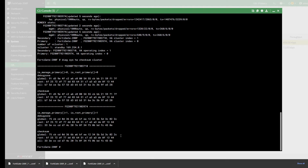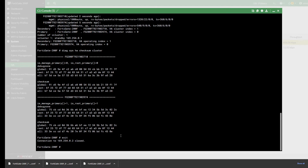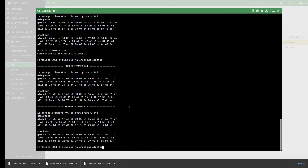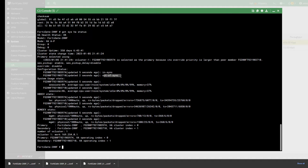If they are not the same, exit from the current device — that will take you back to the previous device — and run the same command: 'diag sys ha checksum cluster'. Then verify if they are the same. Notice in this case here — this is a very good example — this value and this value are the same, but this value and this other value are not the same.